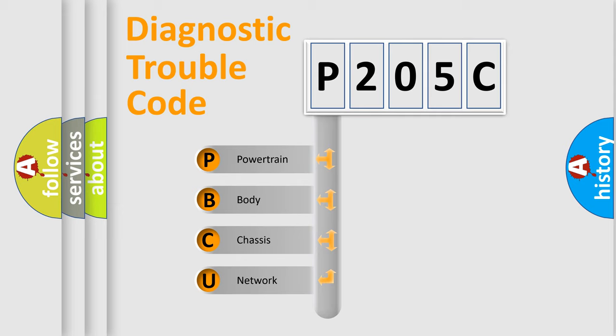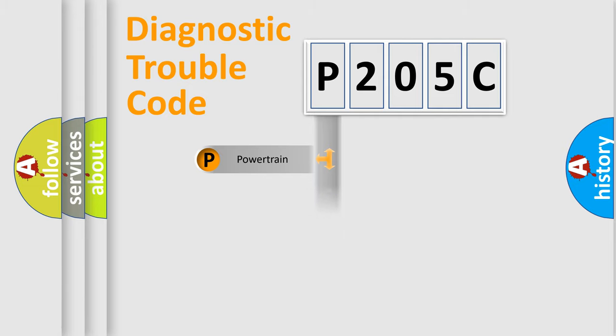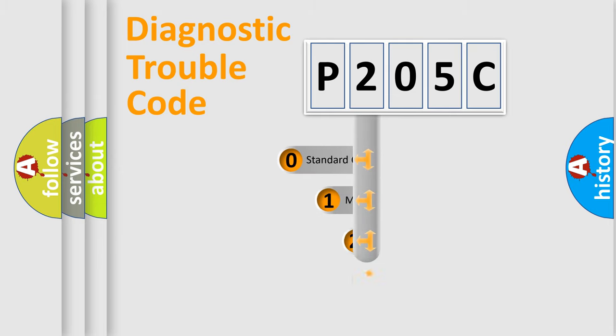We divide the electric system of automobile into the four basic units: Powertrain, Body, Chassis, Network. This distribution is defined in the first character code.